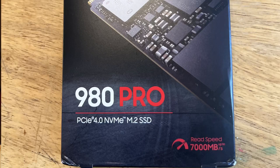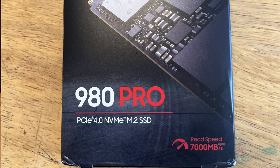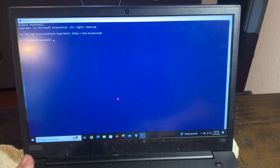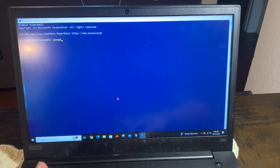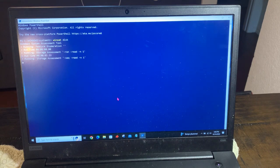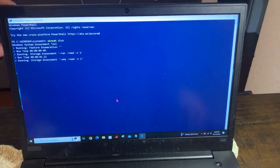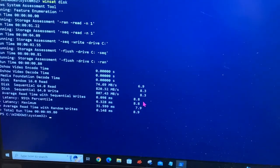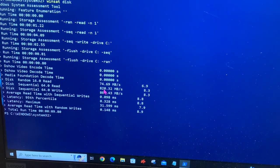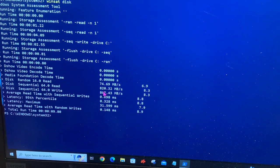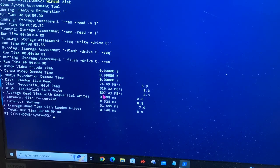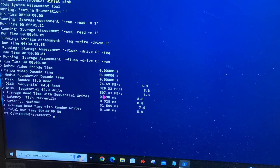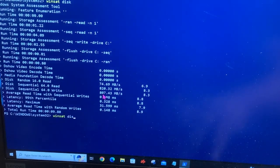It finally arrived! The Samsung 980 Pro with up to 7000 megabytes per second read speed, PCIe Gen 4 NVMe M.2 SSD. I'm going to run WinSAT disk to check the speeds I have right now.